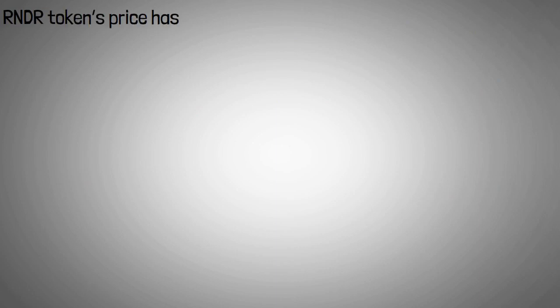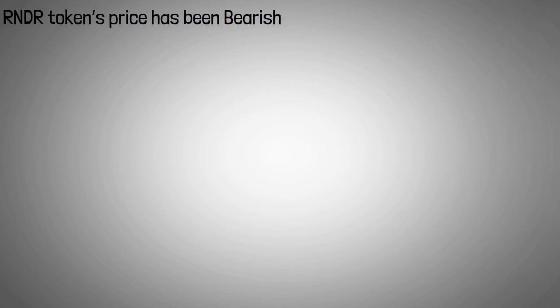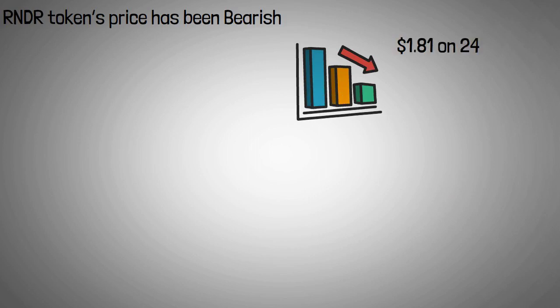RNDR's token price has been bearish since the onset of 2022. It dropped to a 90-day low of $1.81 on 24 January.